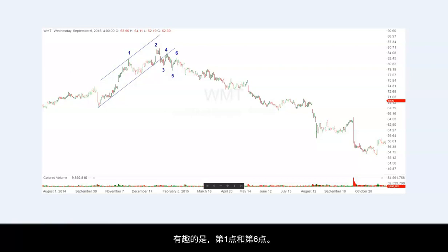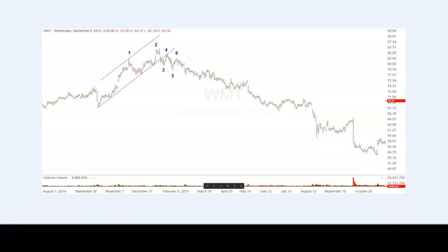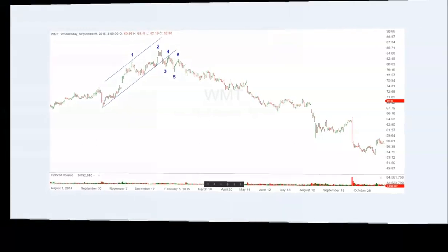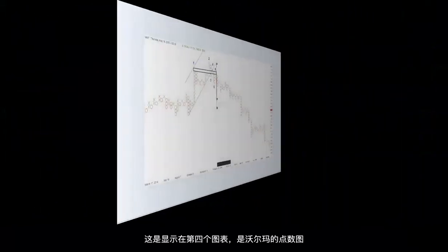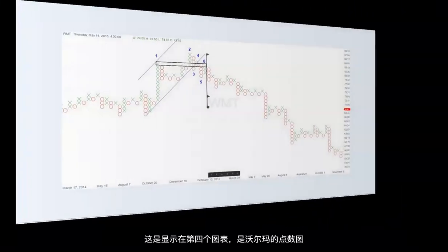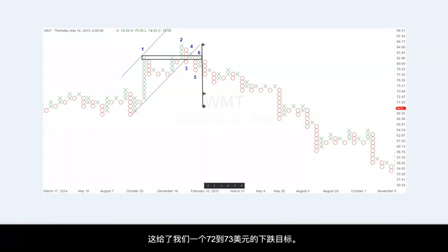It is interesting that points 1 and 6 occurred at the same level and can give us our down-count objectives. This is shown in chart number four, which is the point-and-figure chart of Walmart. Taking the count from point 6 to point 1 gives us a count of 13, which gives us a downside objective of $70 to $73.